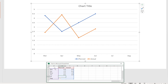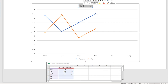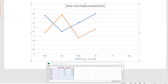Let's say you are actually measuring the functionality of a web page. As part of the web development, your team is working on different functions within that web page. So you can double-click on the chart and name it something like 'Web Functions Burn Down.' That way, the people who are watching the burndown or receiving the report know what this burndown is for.